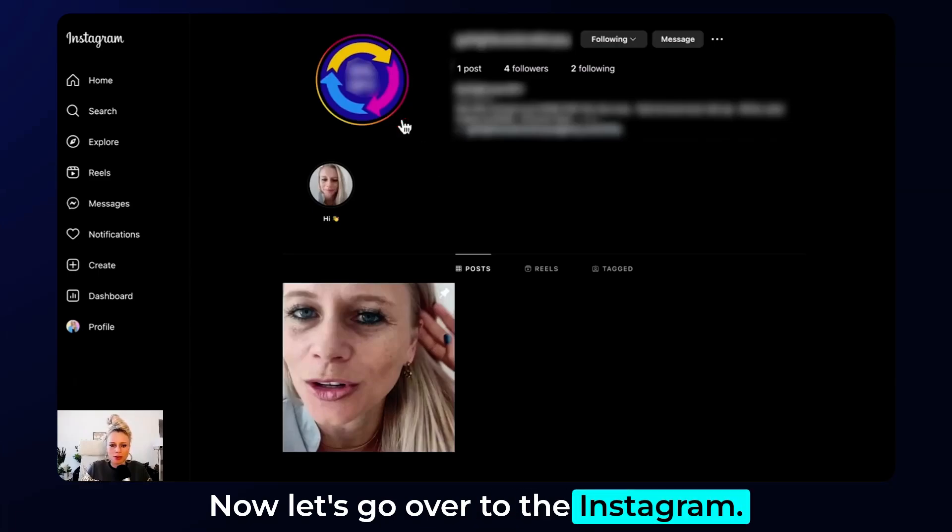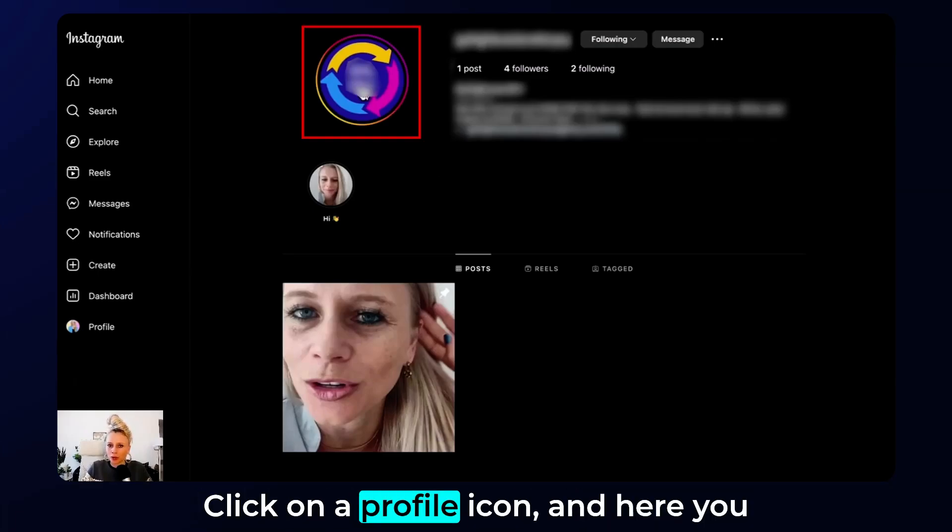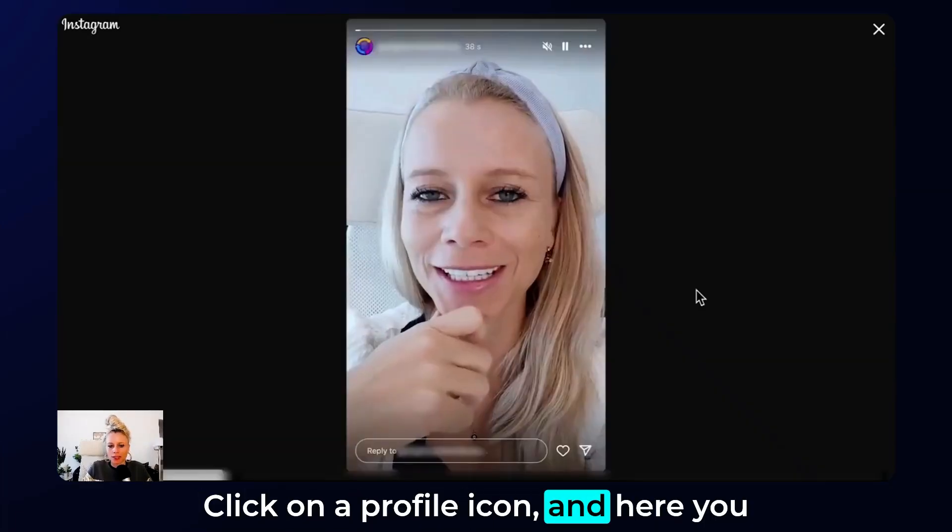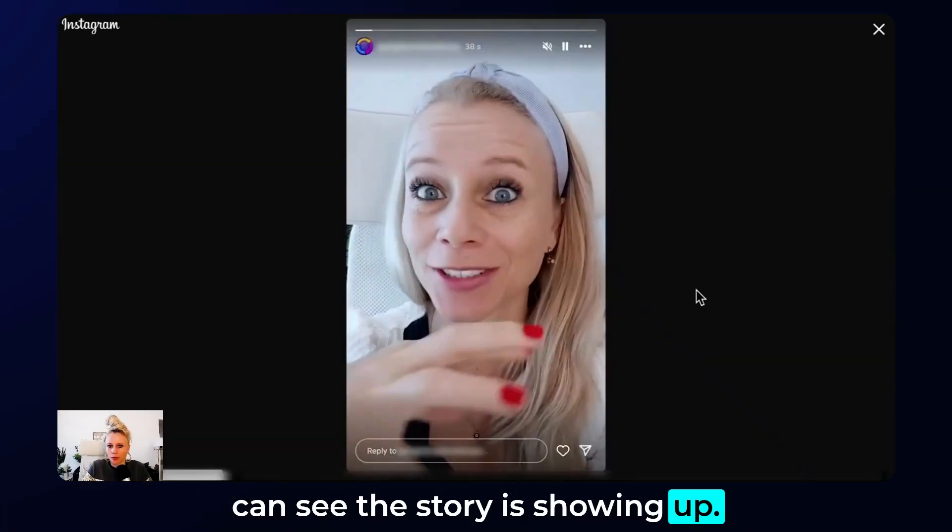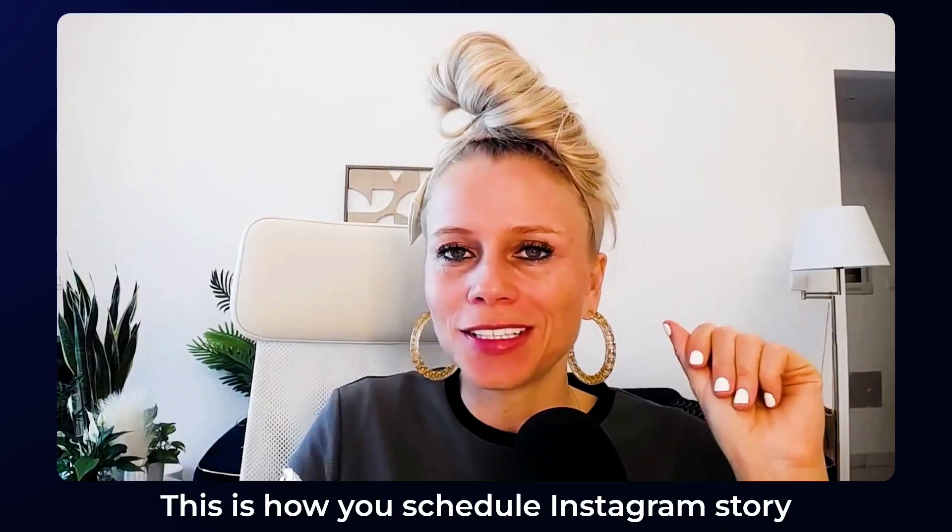Now let's go over to the Instagram. Click on the profile icon and here you can see the story is showing up. And that's it already.